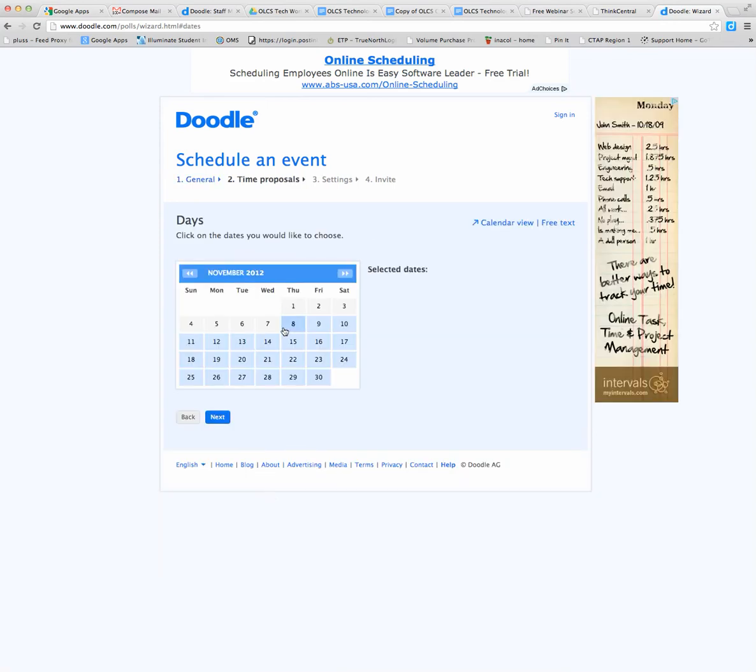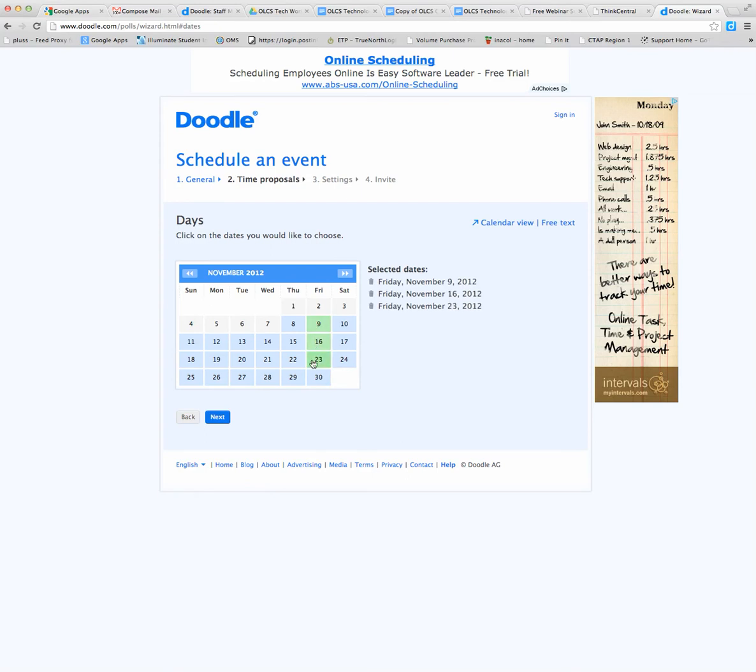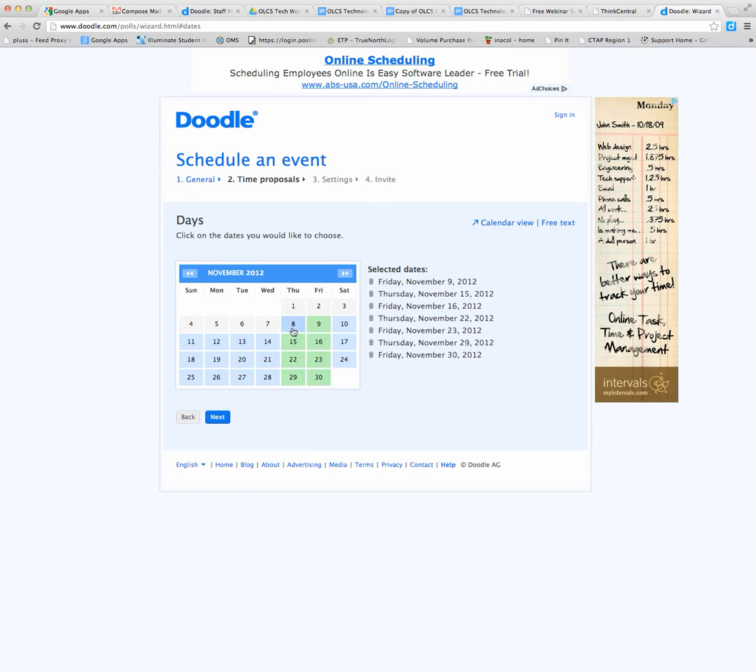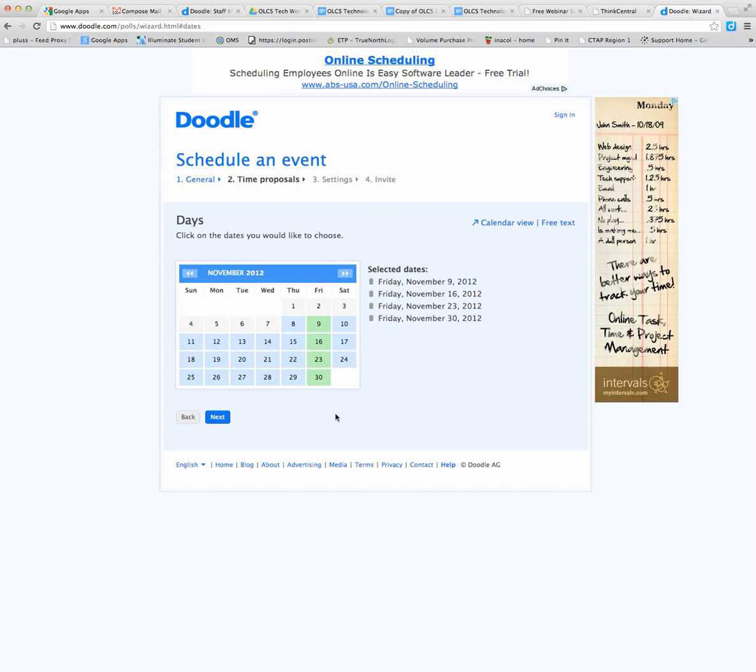Choose the dates you want to have for your meeting. So if we're trying to pick the best Friday of the month for our staff meeting, we could choose all the Fridays, or I could just choose a couple Fridays I know that work. Whatever combination of days that you want, you can just keep choosing as many as you'd like. So we'll just pick Fridays for this demo.